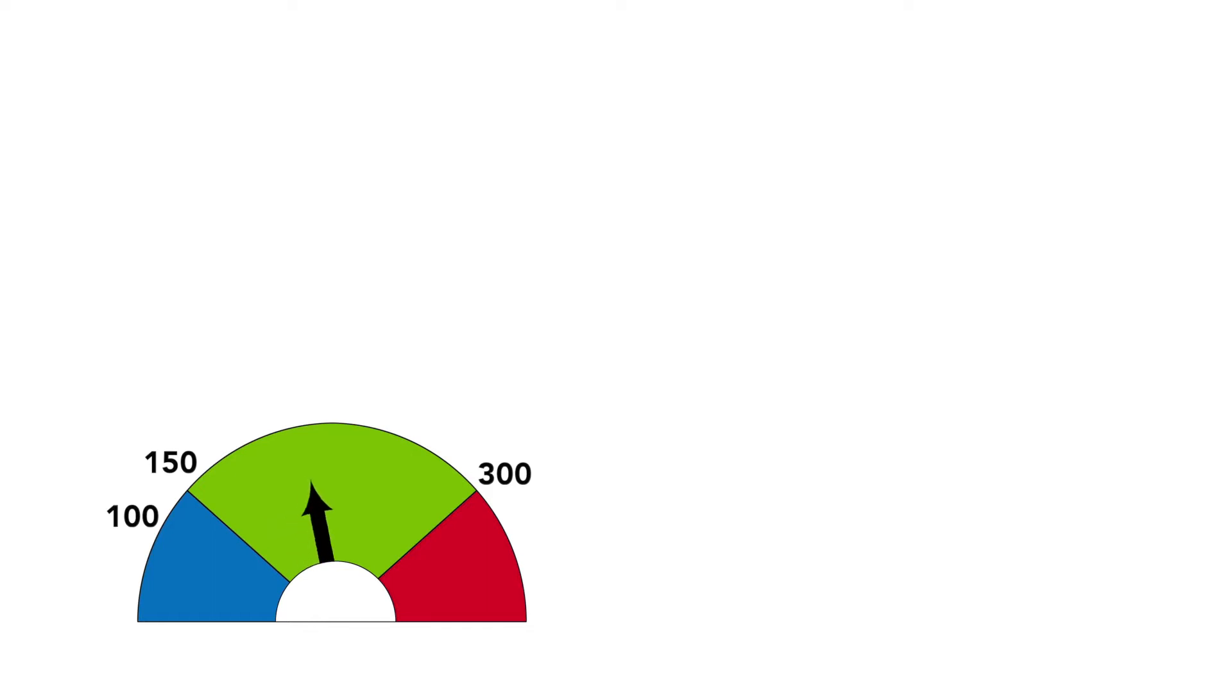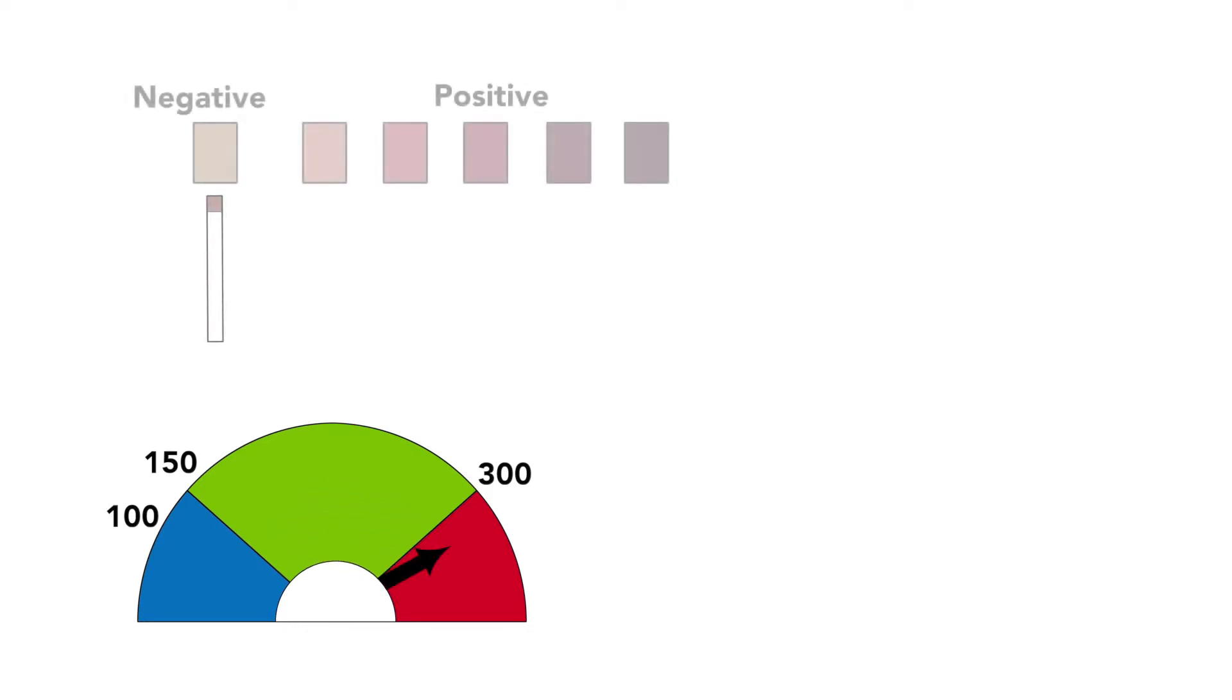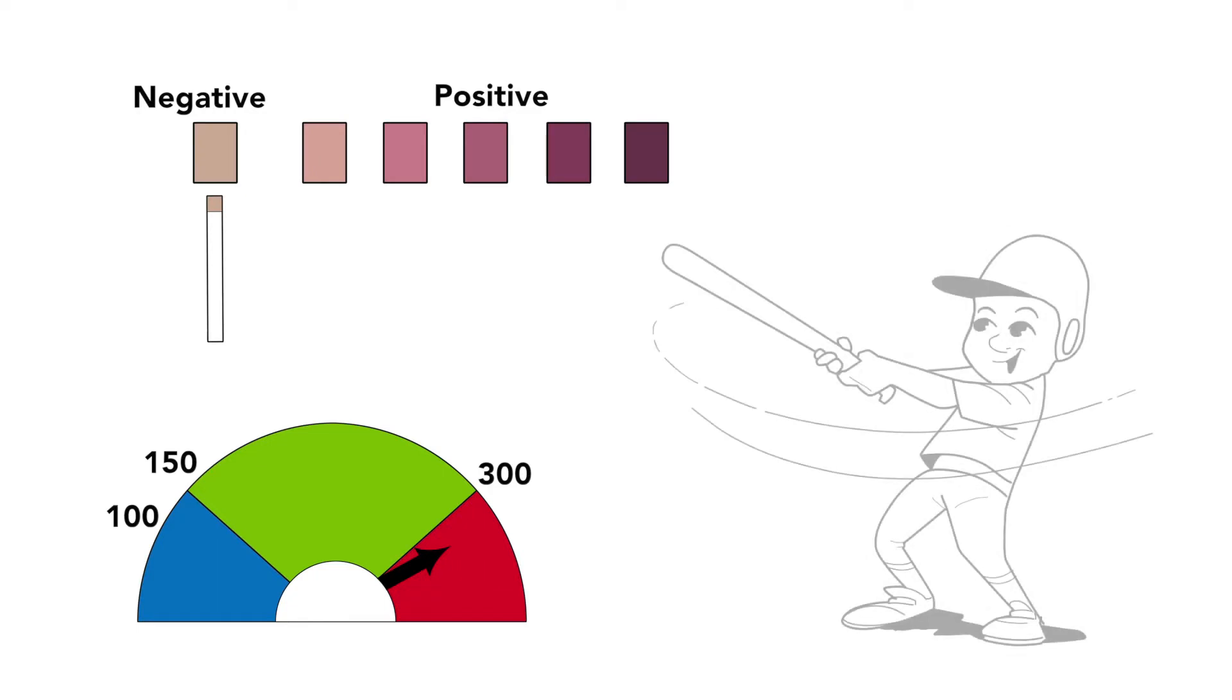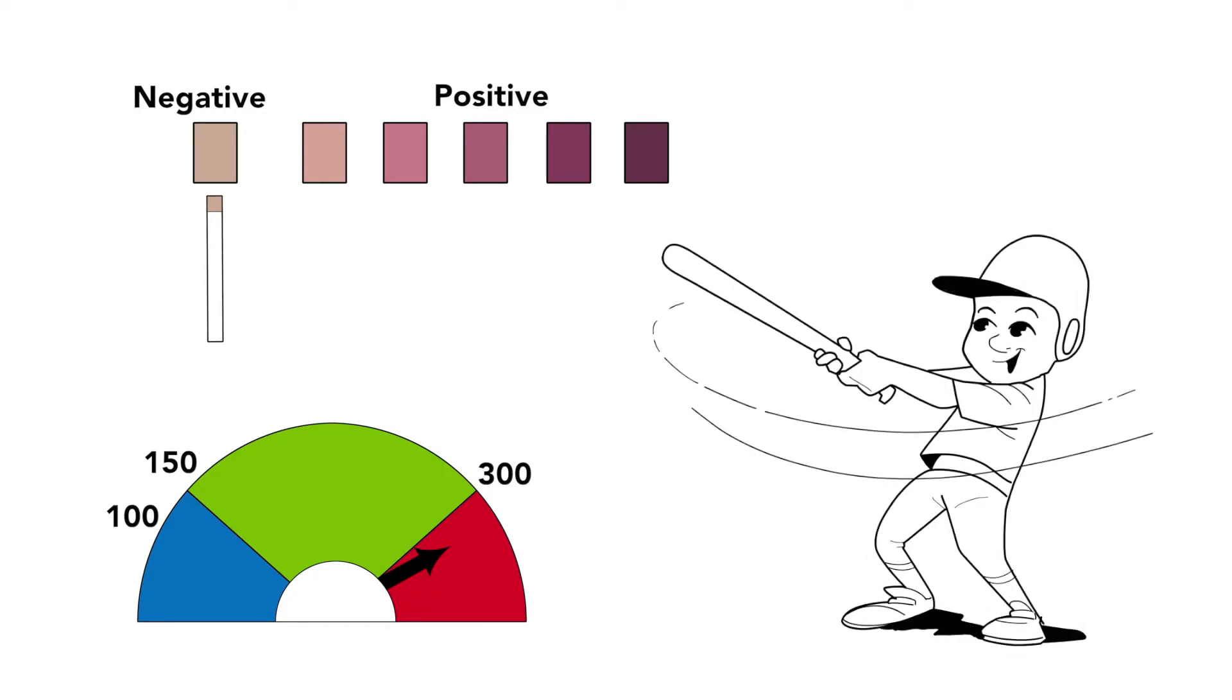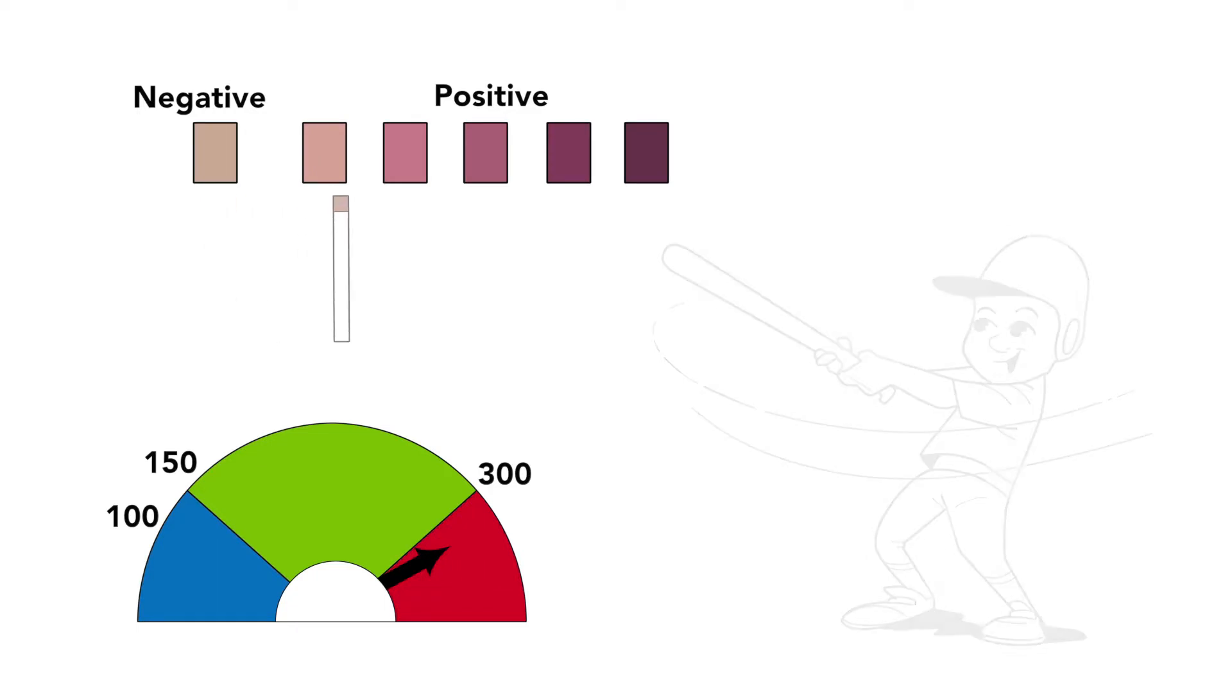If blood sugar is greater than 300, check for ketones. If ketones are negative, it's okay to exercise. But if ketones are positive, do not exercise. Treat the ketones instead.